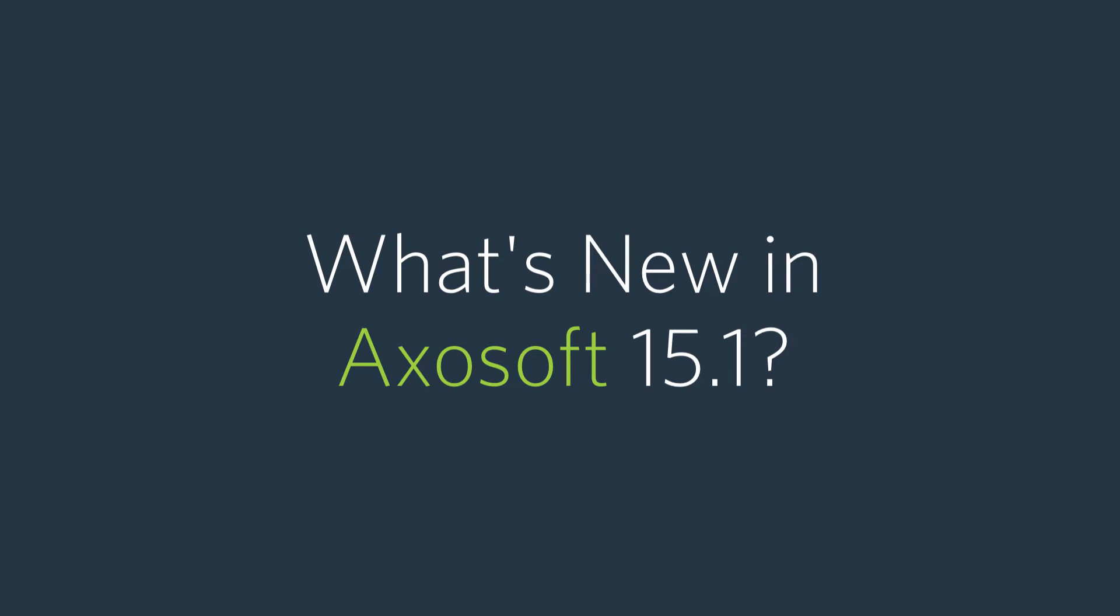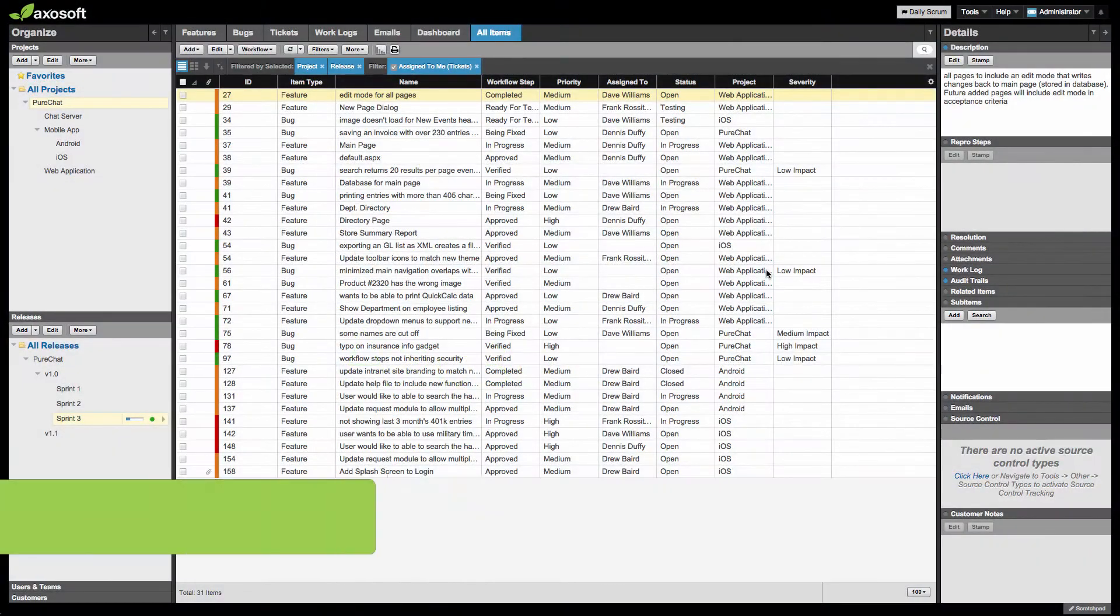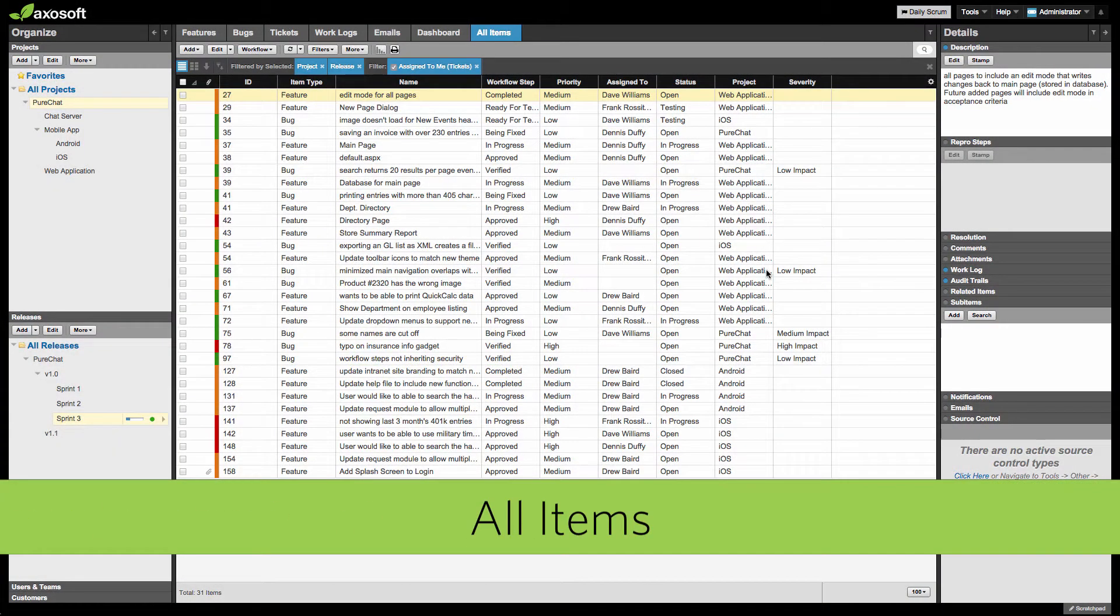What's new in 15.1? This release is all about the All Items tab, which has been updated with a very familiar functionality.